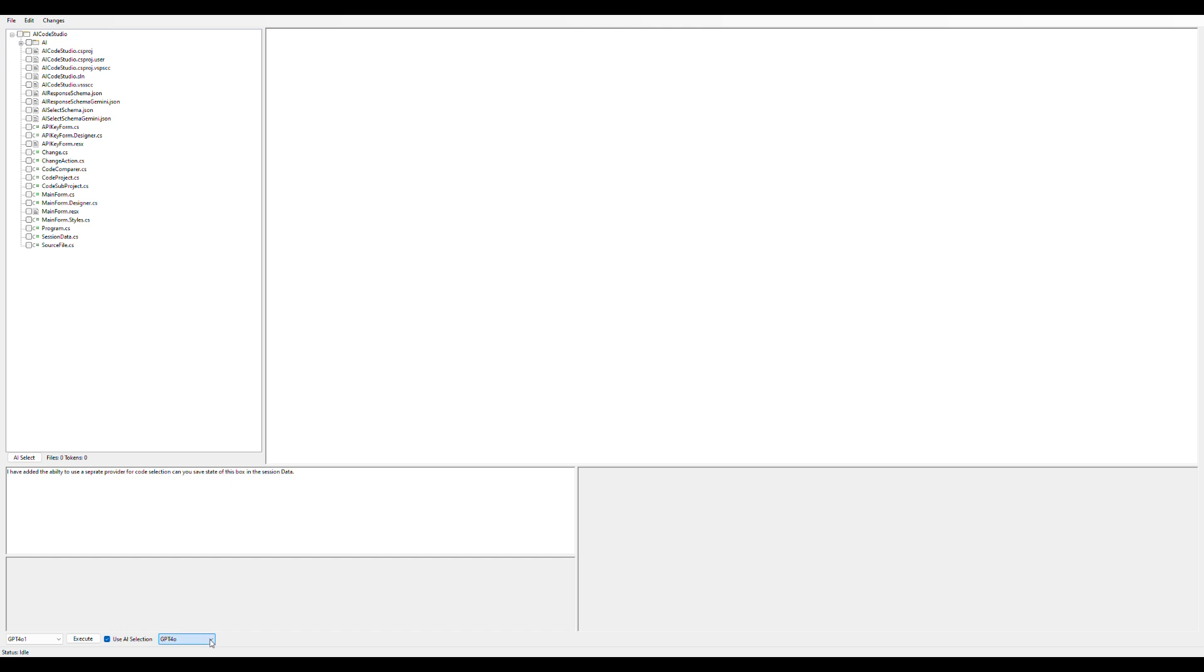What I'm going to do here is pick an AI that has a big context window, like Gemini 1.5, and I'm going to use GPT-01 to actually complete the code. I'm going to run this and we'll see what happens.